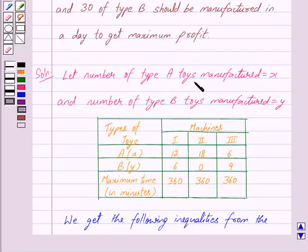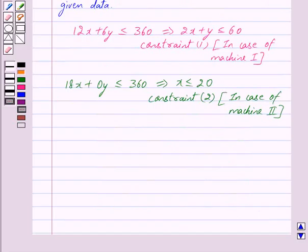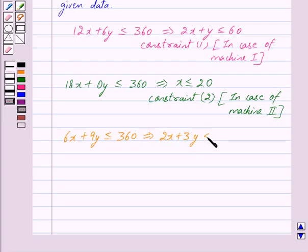The number of type A toys manufactured is X and machine 3 takes 6 minutes to manufacture one toy, so to manufacture X toys it will take 6 into X minutes. Machine 3 takes 9 minutes to manufacture one toy of type B, so to manufacture Y toys it will take 9 into Y minutes. So the total time is 6X plus 9Y and this is less than equal to 360, because machine 3 is available for a maximum of 360 minutes. This implies 2X plus 3Y is less than equal to 120. This is our constraint 3.